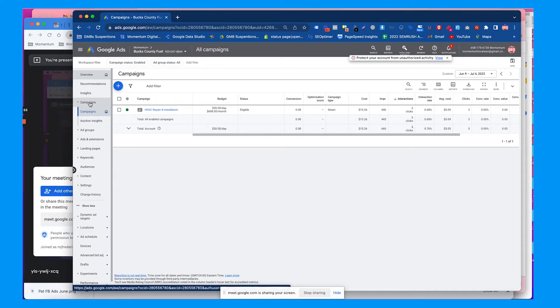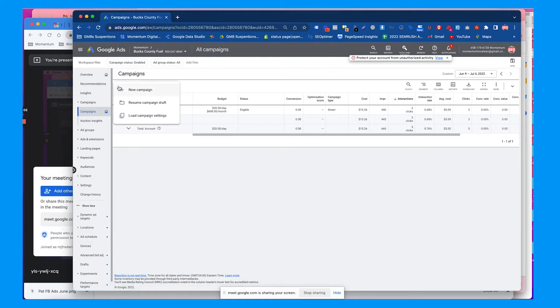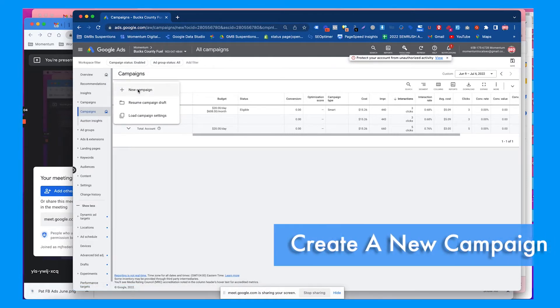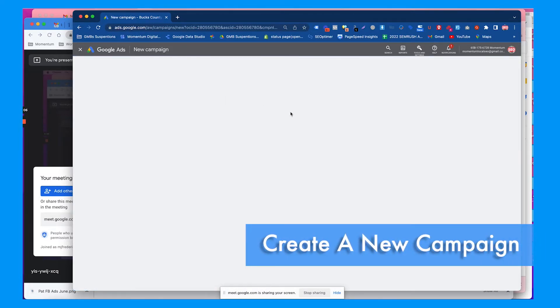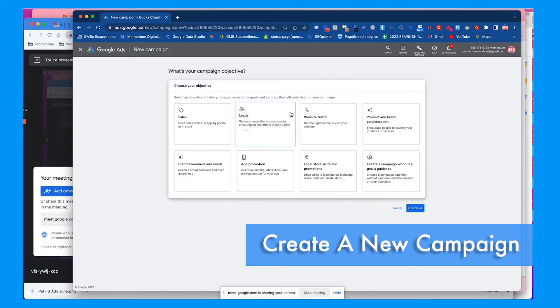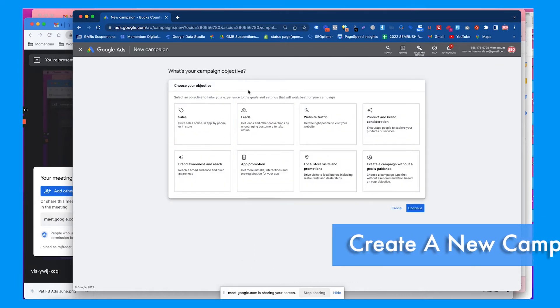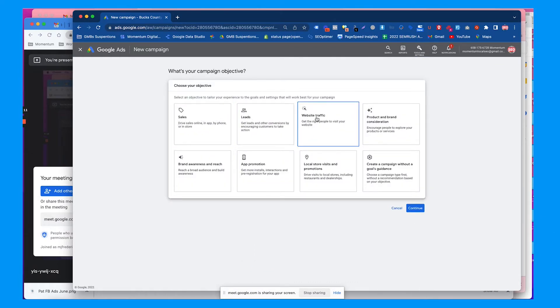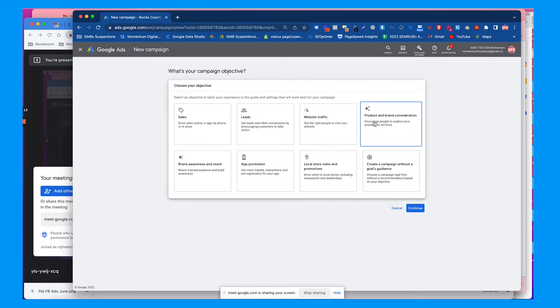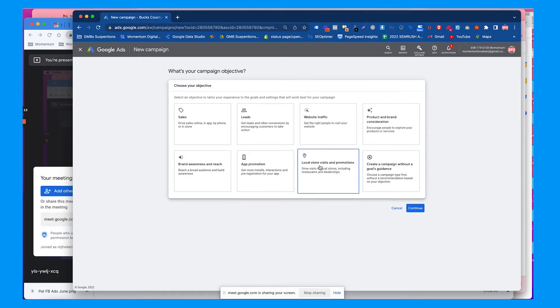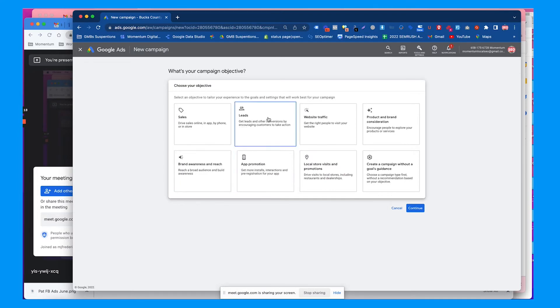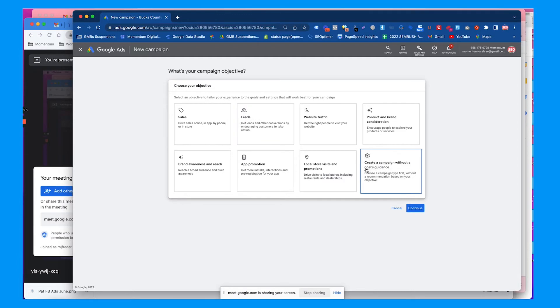If you go to campaigns, this blue button says create a campaign. You can go to new campaign and then choose what type of campaign you want to run. Google gives you objectives here like traffic, branding and awareness, local store visits, app promotion, and leads. For local service businesses, they're going to want leads like forms or phone calls.